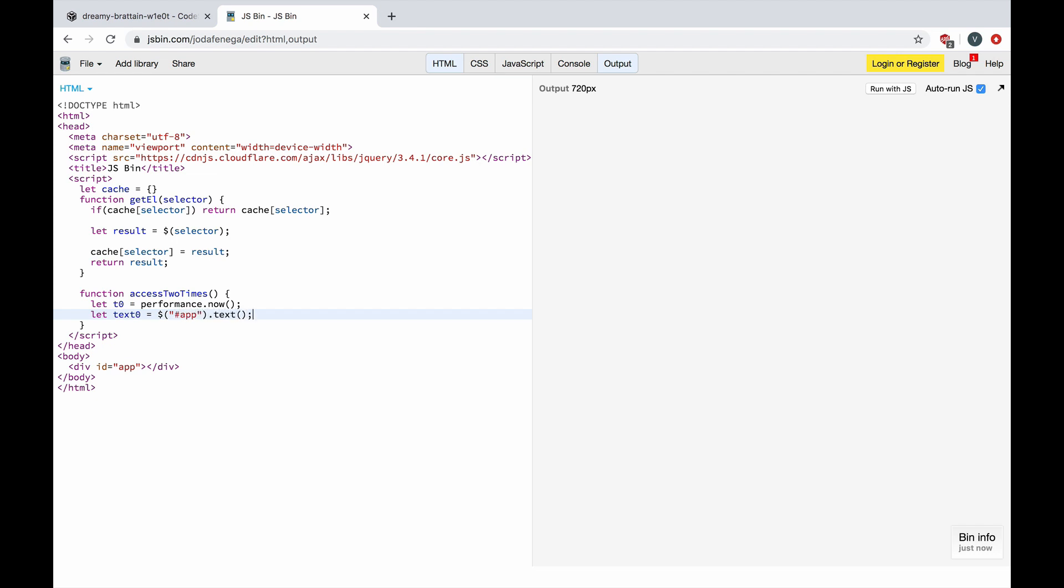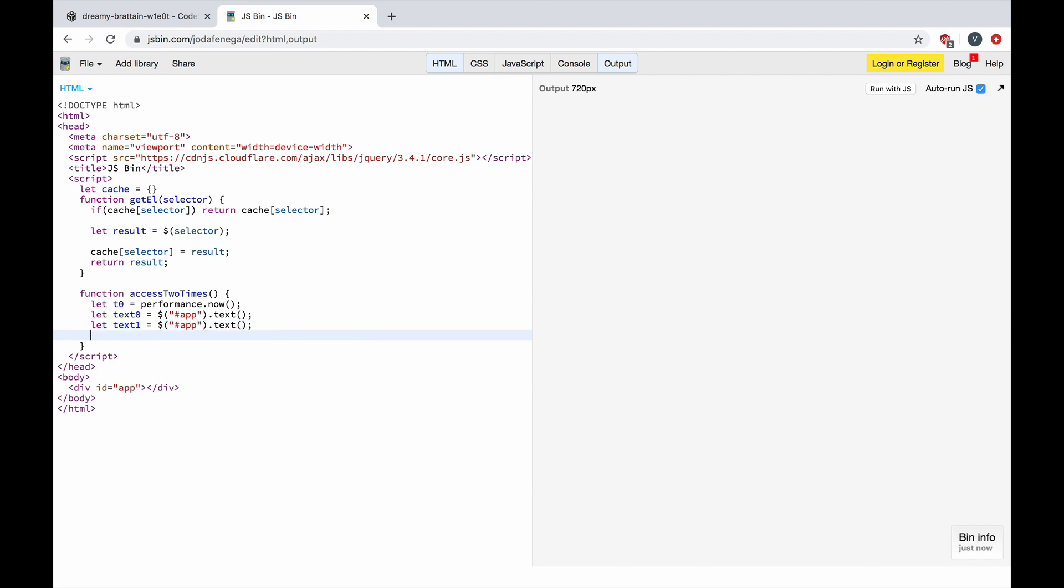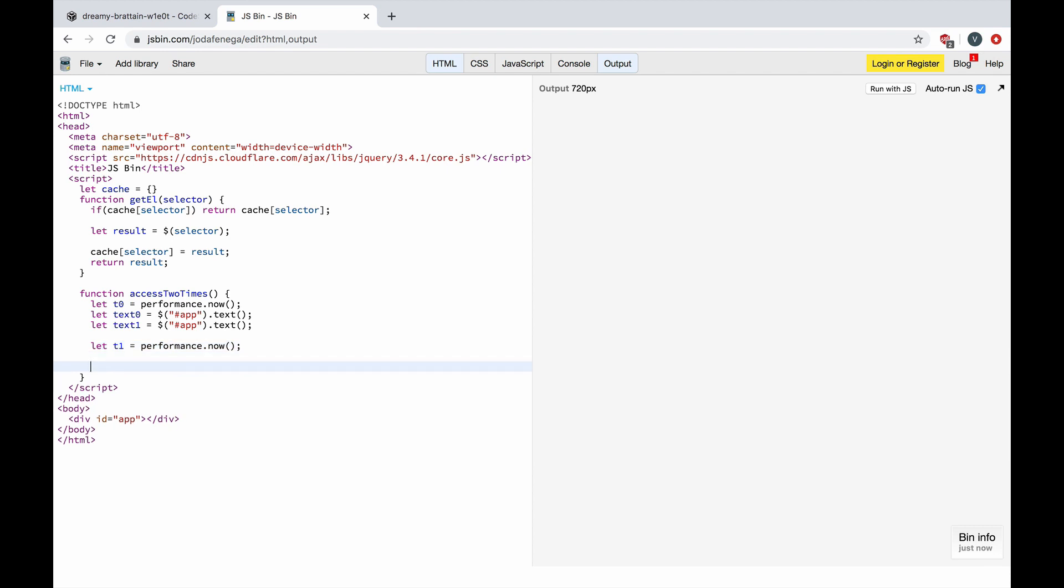Okay, let's do that again and let's console log how much this function call took. I should probably use template literal here. Okay.